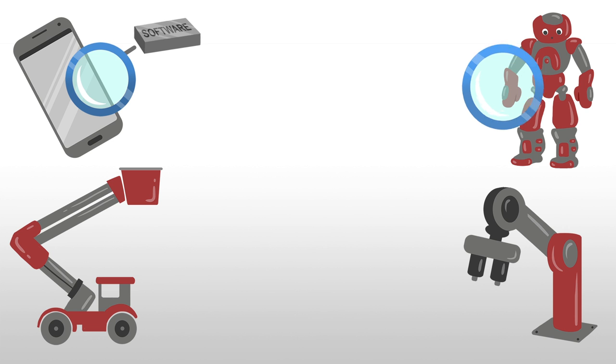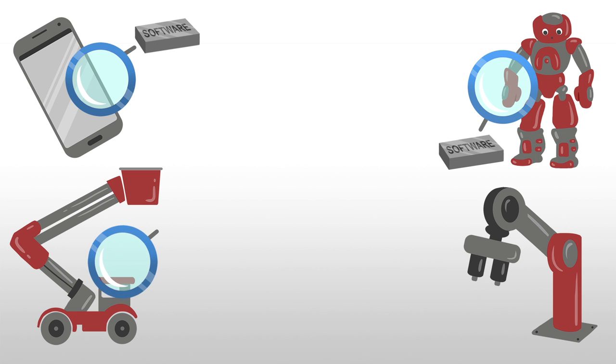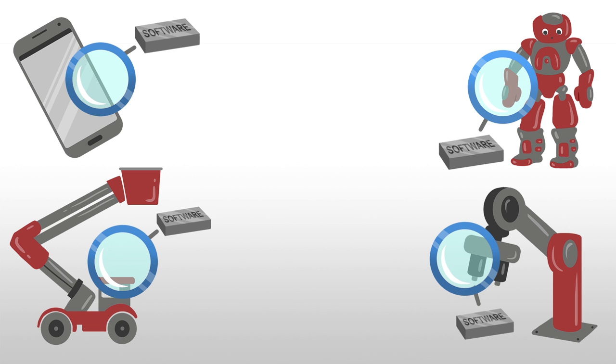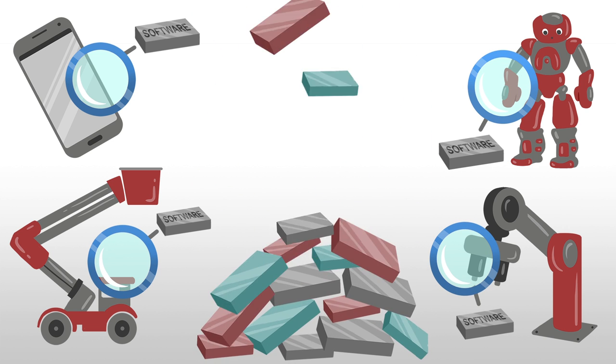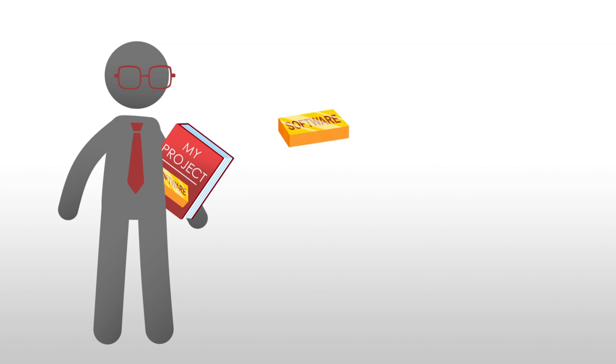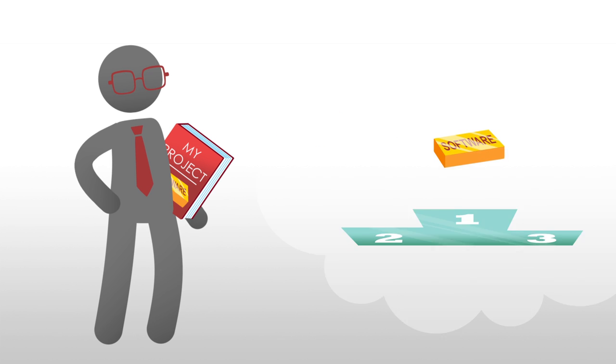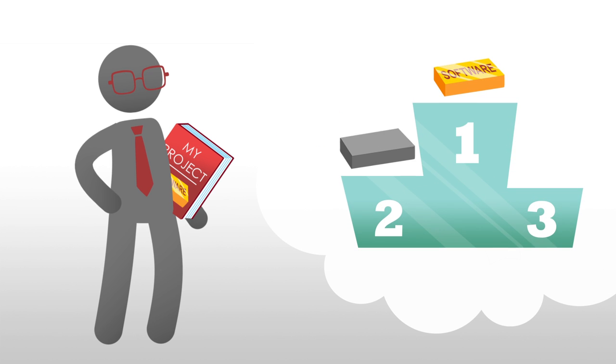Every day, new embedded software arrives on the market and the competition is ever more fierce. That's why your product must stand out as the best.